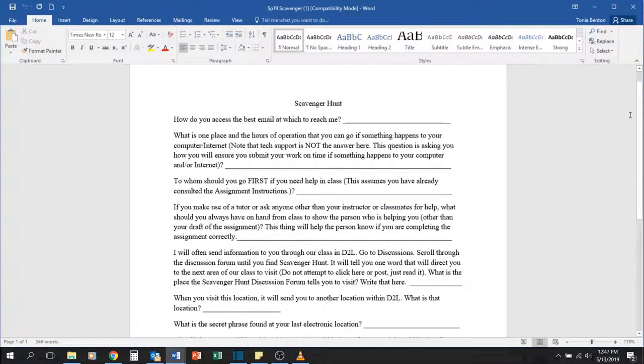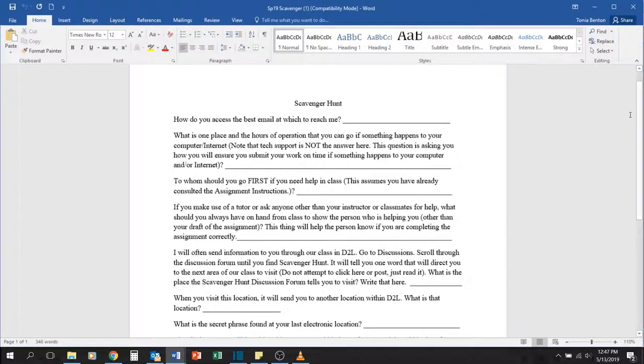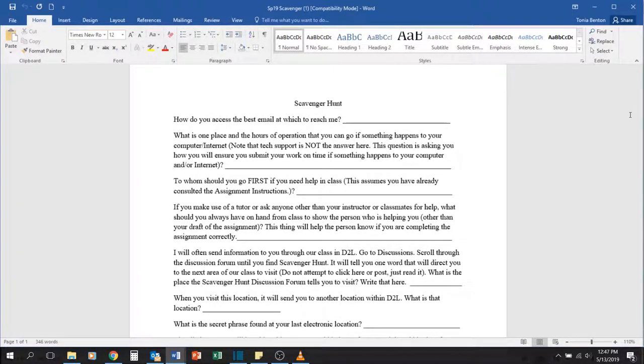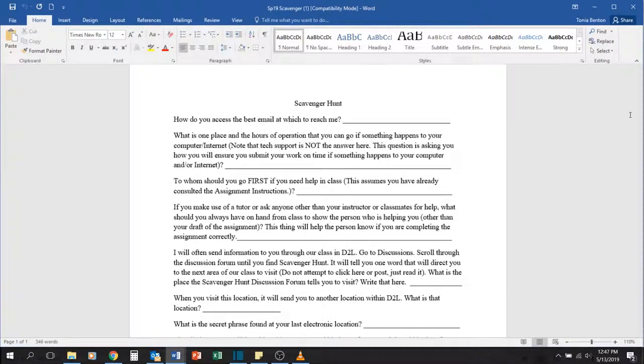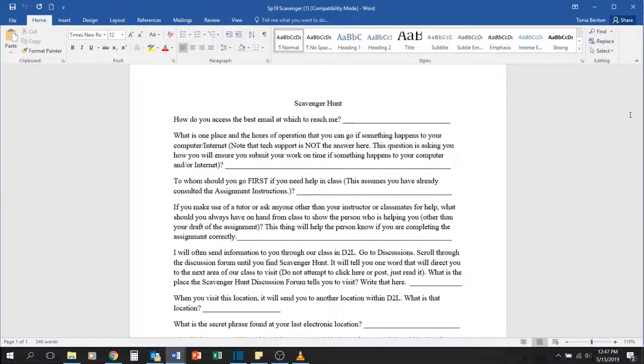Once you've completed it all, as always make sure that you file save as so that you can choose not only where you want to save your file but what you want to name it. And if you're not using Microsoft Word, make sure you're choosing to save that as a PDF document so we can open it.